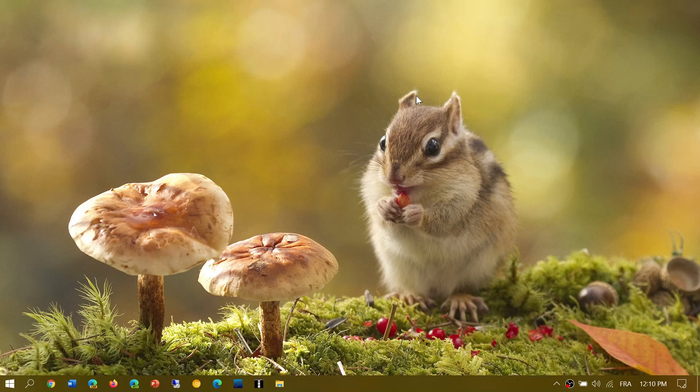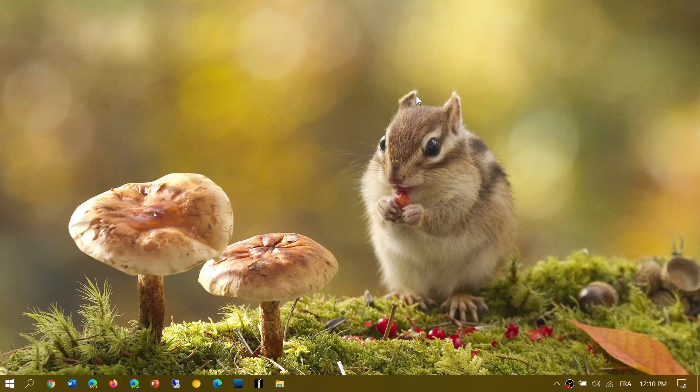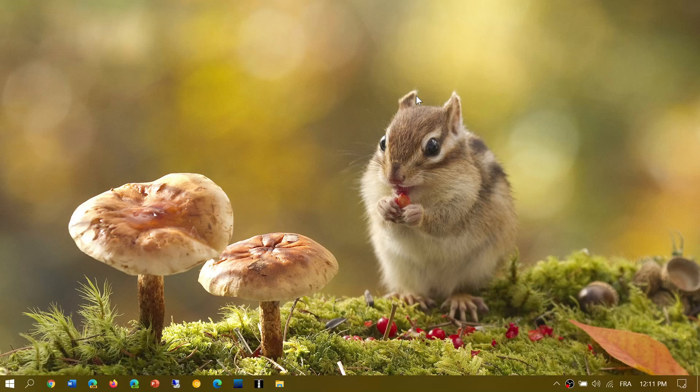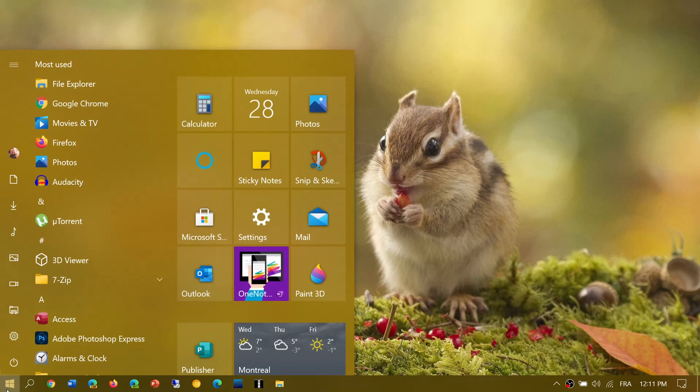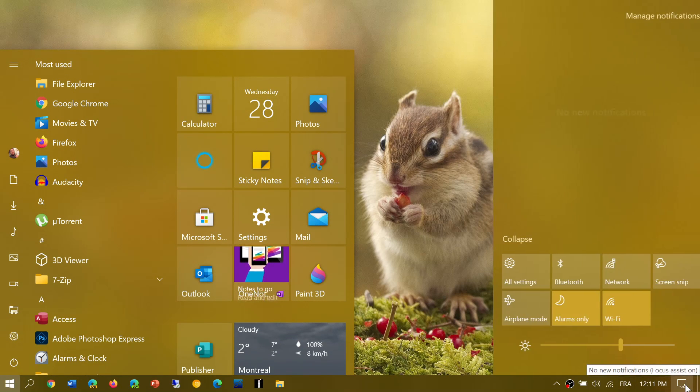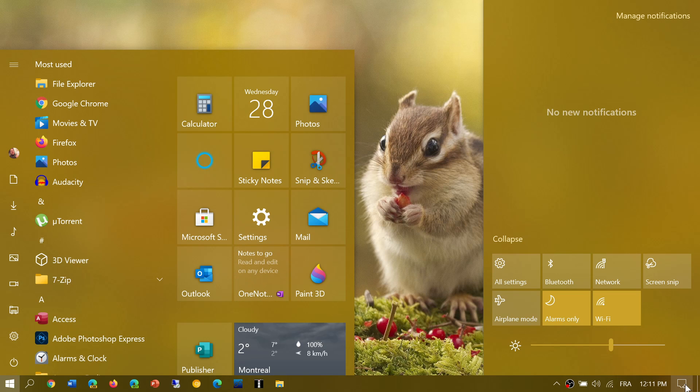What we learned today is that the second update that's going to be released at the end of next year has something called Sun Valley, which apparently is a revamped or completely overhauled user interface. Start menu, taskbar, control center—everything will be different. They are apparently doing a major change to the look and feel of Windows 10, kind of a paint job, but a pretty extensive one.